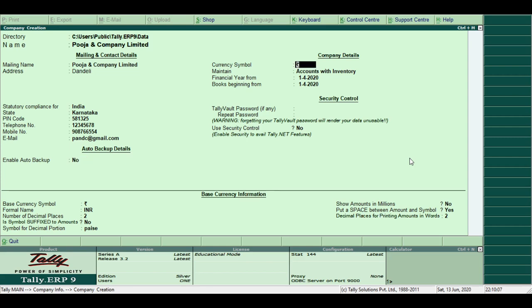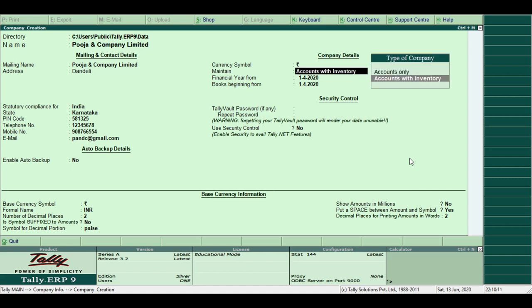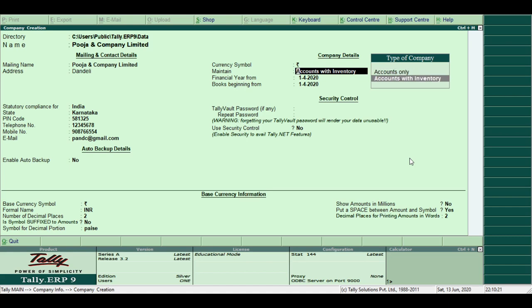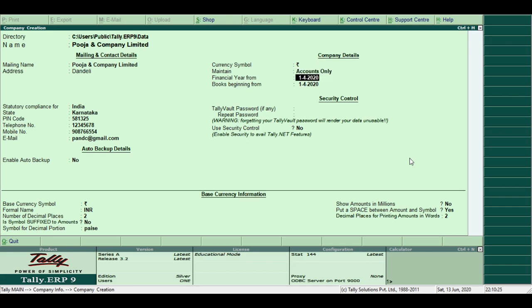Company details. Currency symbol. Default is rupees. Next, select the type of company accounts. It shows two options: Accounts only, and Accounts with inventory. Here, I am selecting Accounts only.